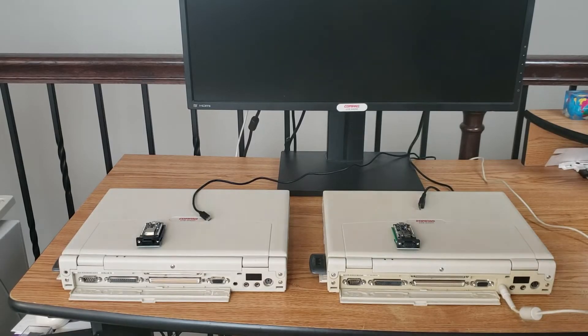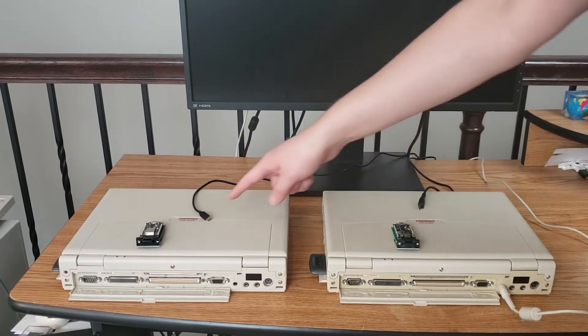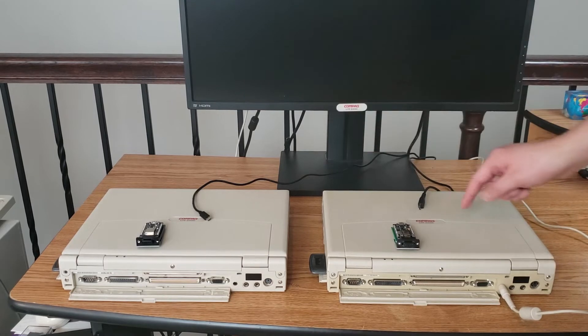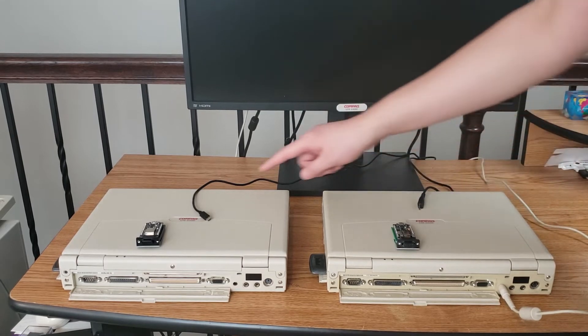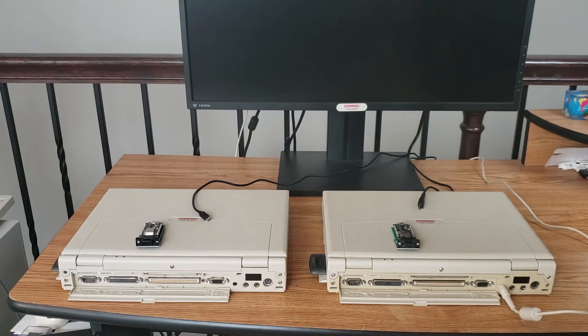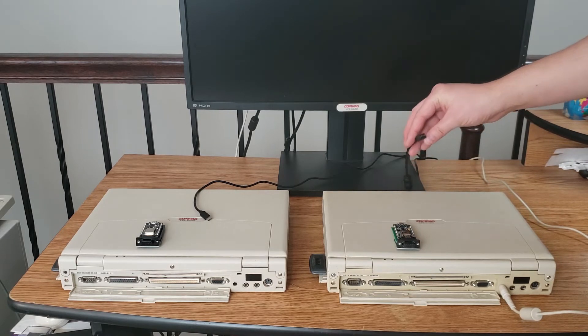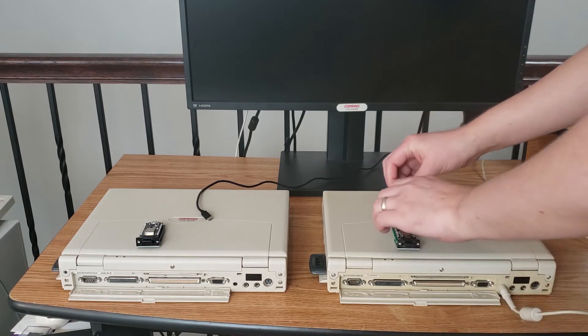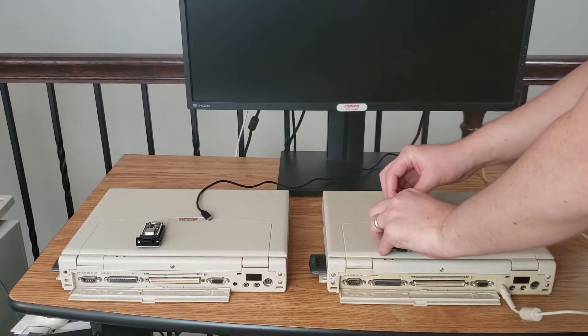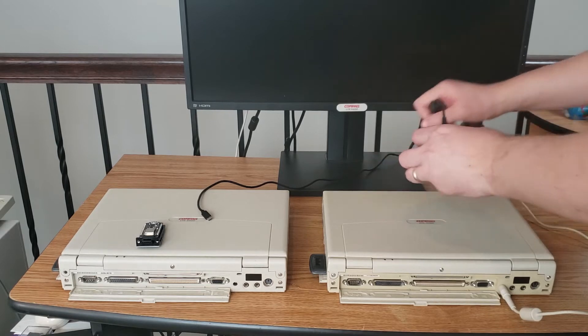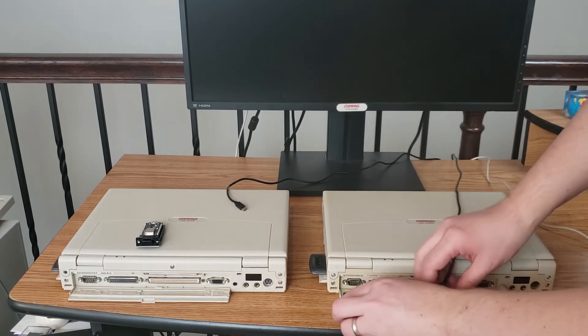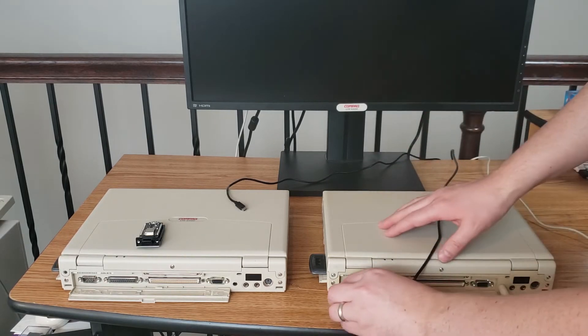At this point, I've grabbed two Compaq LTE 5400s and two power cables. Let's go ahead and hook those in. These are just your standard micro USB power cables. I'll go ahead and hook that in here and we'll get it all hooked up to the Compaq's serial port.